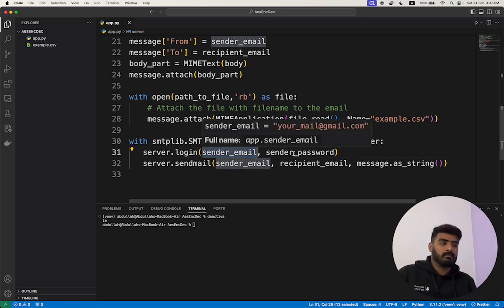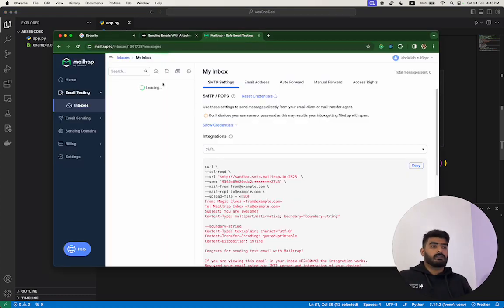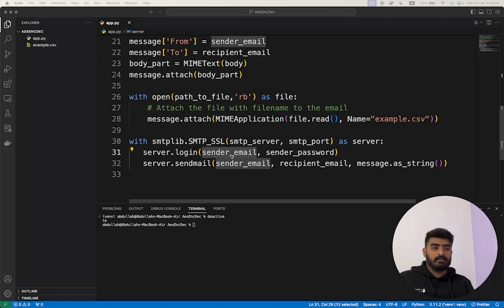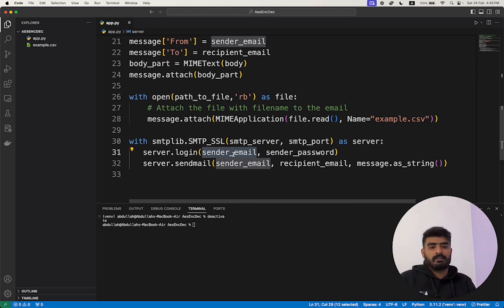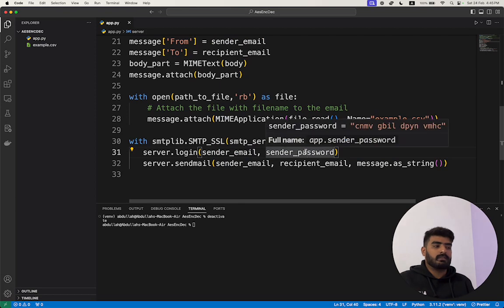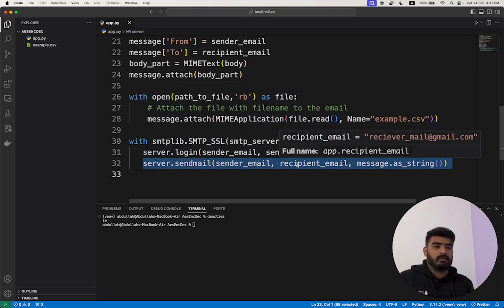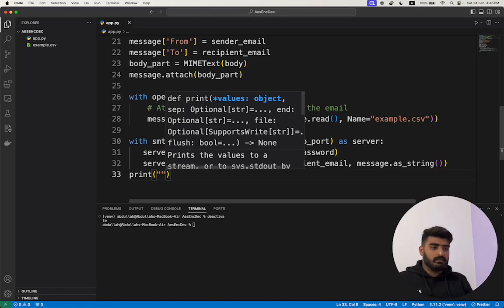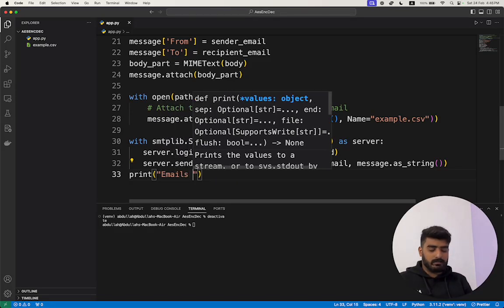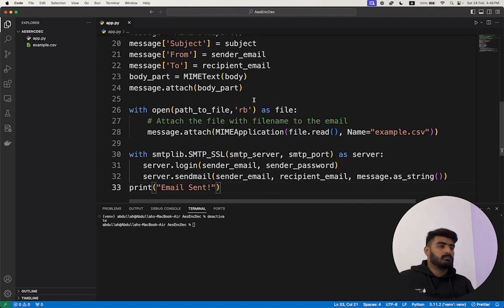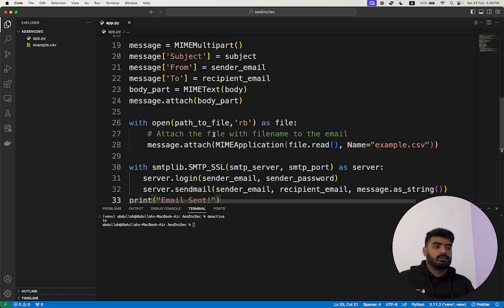We also pass sender_email and sender_password. For Gmail, sender_email is your Gmail username. For other SMTP providers like Mailtrap, the sender_email can be a username string and the password will be a random string they provide. Then the send function gets called, and at the end I add a print statement confirming the email was sent successfully.